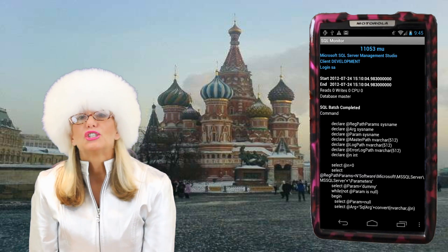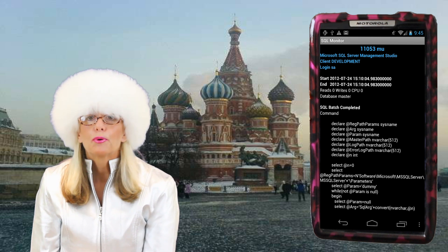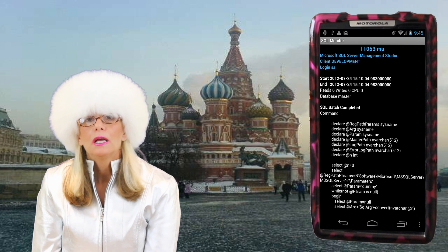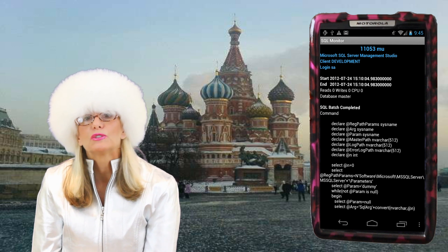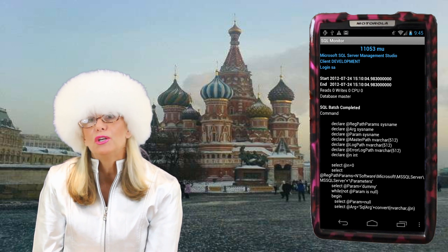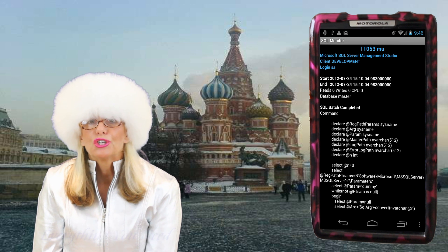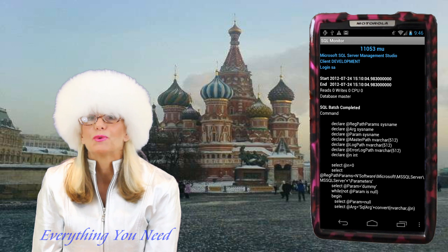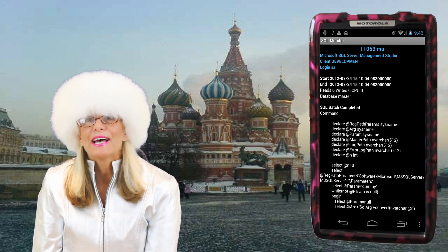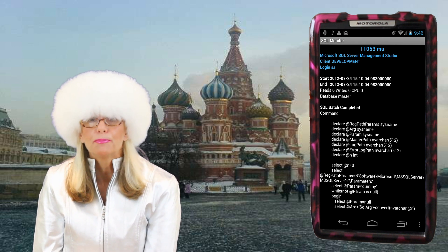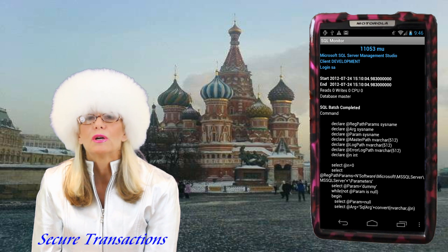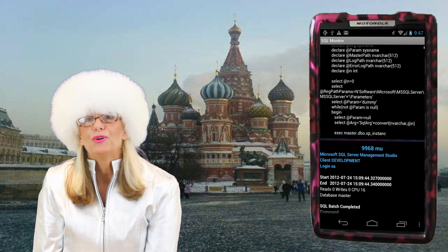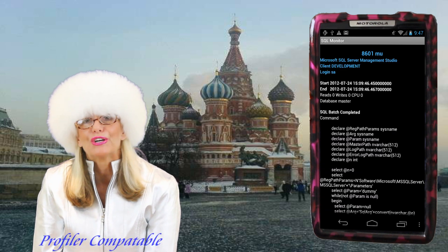The traces show an execution time in microseconds, the program that recorded the transaction, and the client that had logged in. The start and stop time as well as reads, writes, and CPU time. It also shows the SQL or RPC statement executed. As with all transactions within the monitor, each transaction is AES encrypted for complete security, which is one of the most important features of this app. This trace can also be viewed by Microsoft's Profiler.